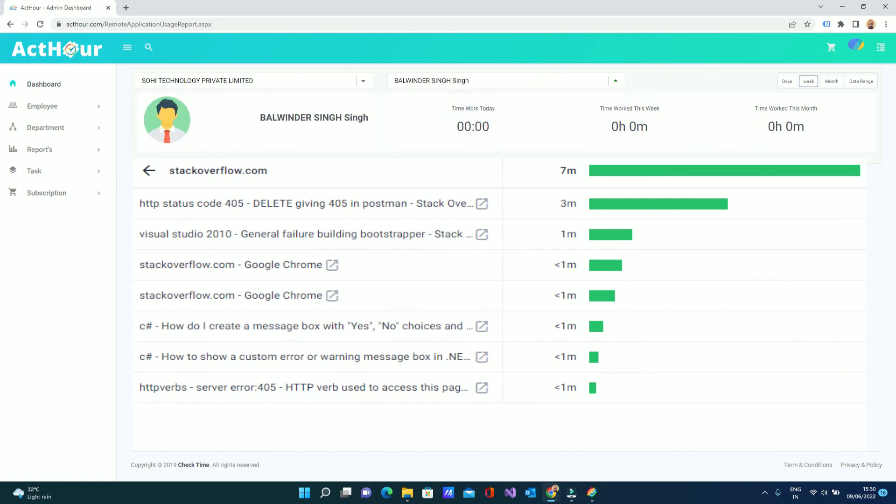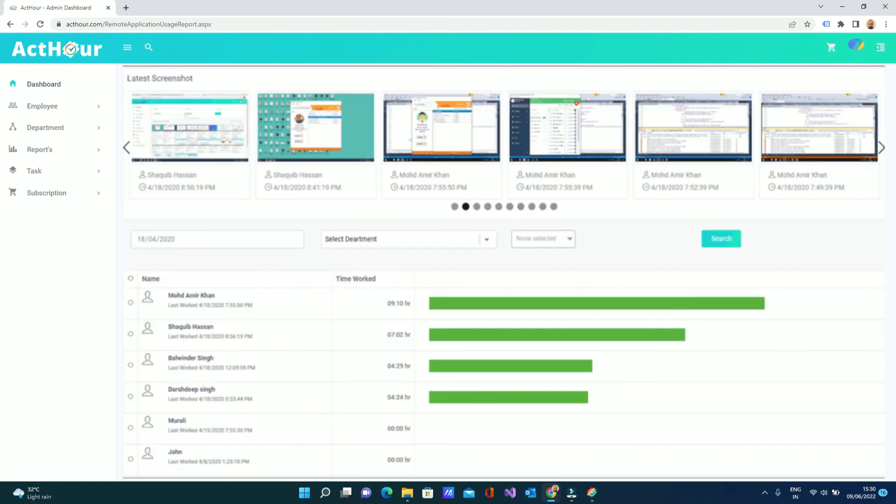So this is the system - you can see all the screenshots, everything right here.